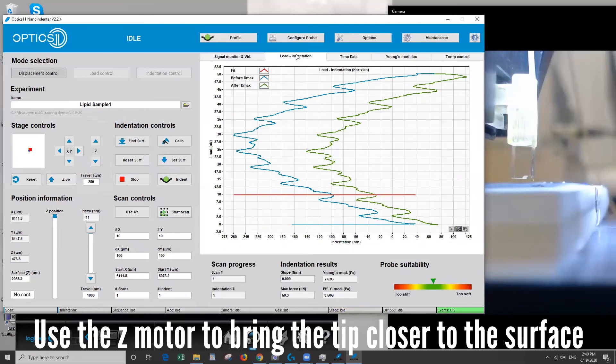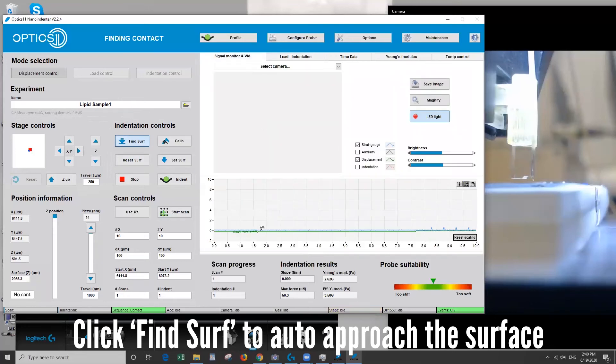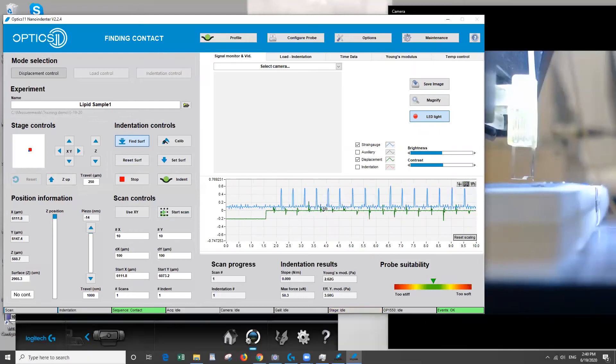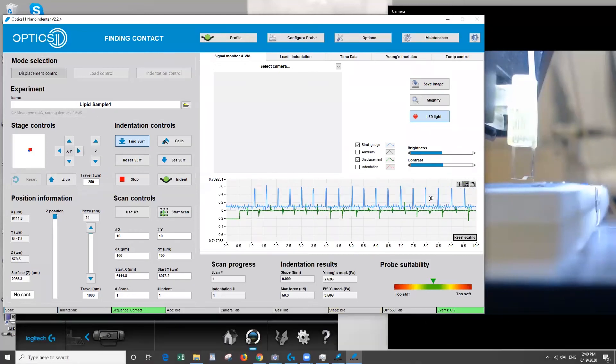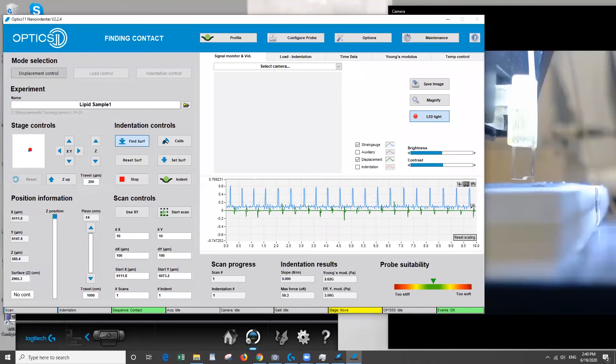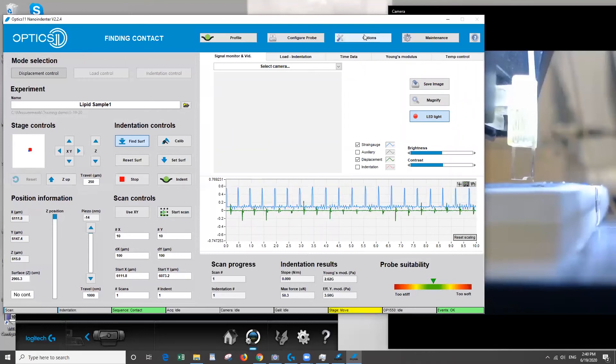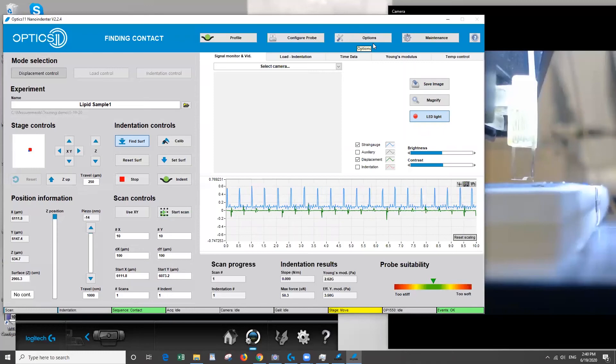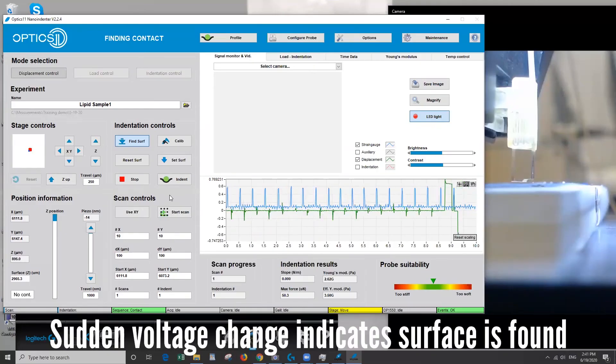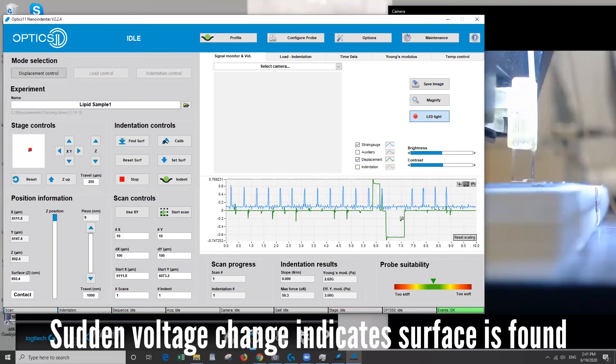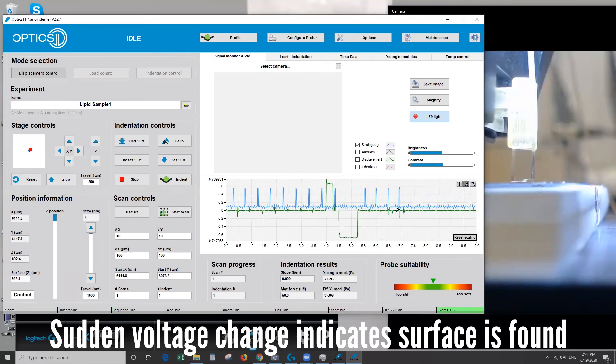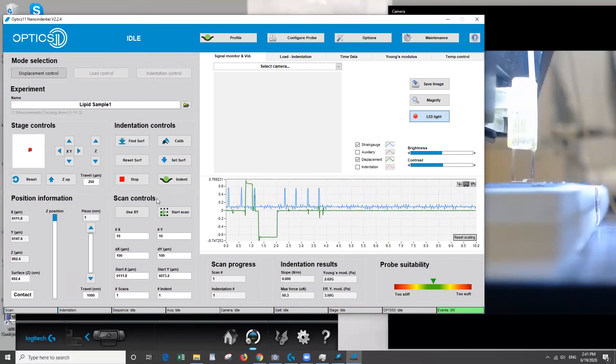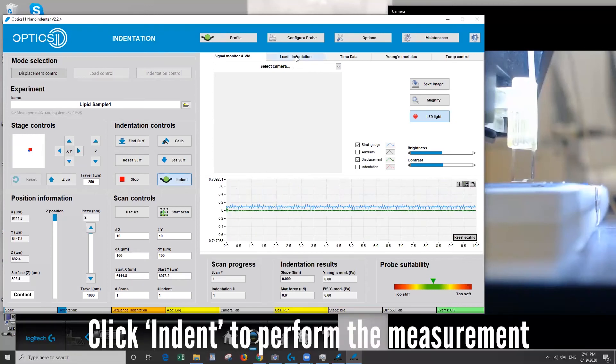And then when we're ready we'll go to find surface. You can see it's taking small steps approaching the surface cautiously and you can change that in the options as well. You see this change in voltage here means we found our surface and you can see the steps have stopped moving. So now we're ready to perform an indent on our sample.